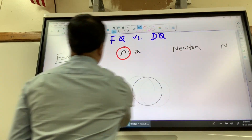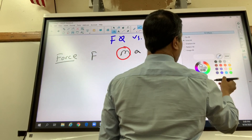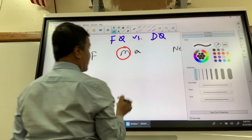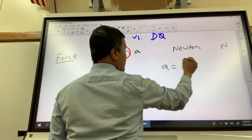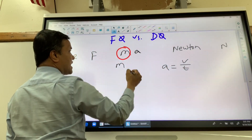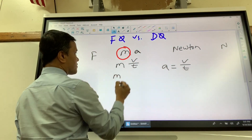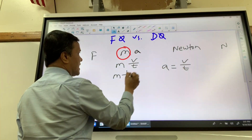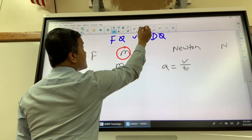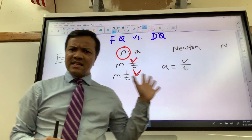So now we are going to write acceleration. Acceleration is velocity over time. Since acceleration is velocity over time, we are going to replace a with velocity over time. Now what do we see? We see 1 over T, and then we see velocity.